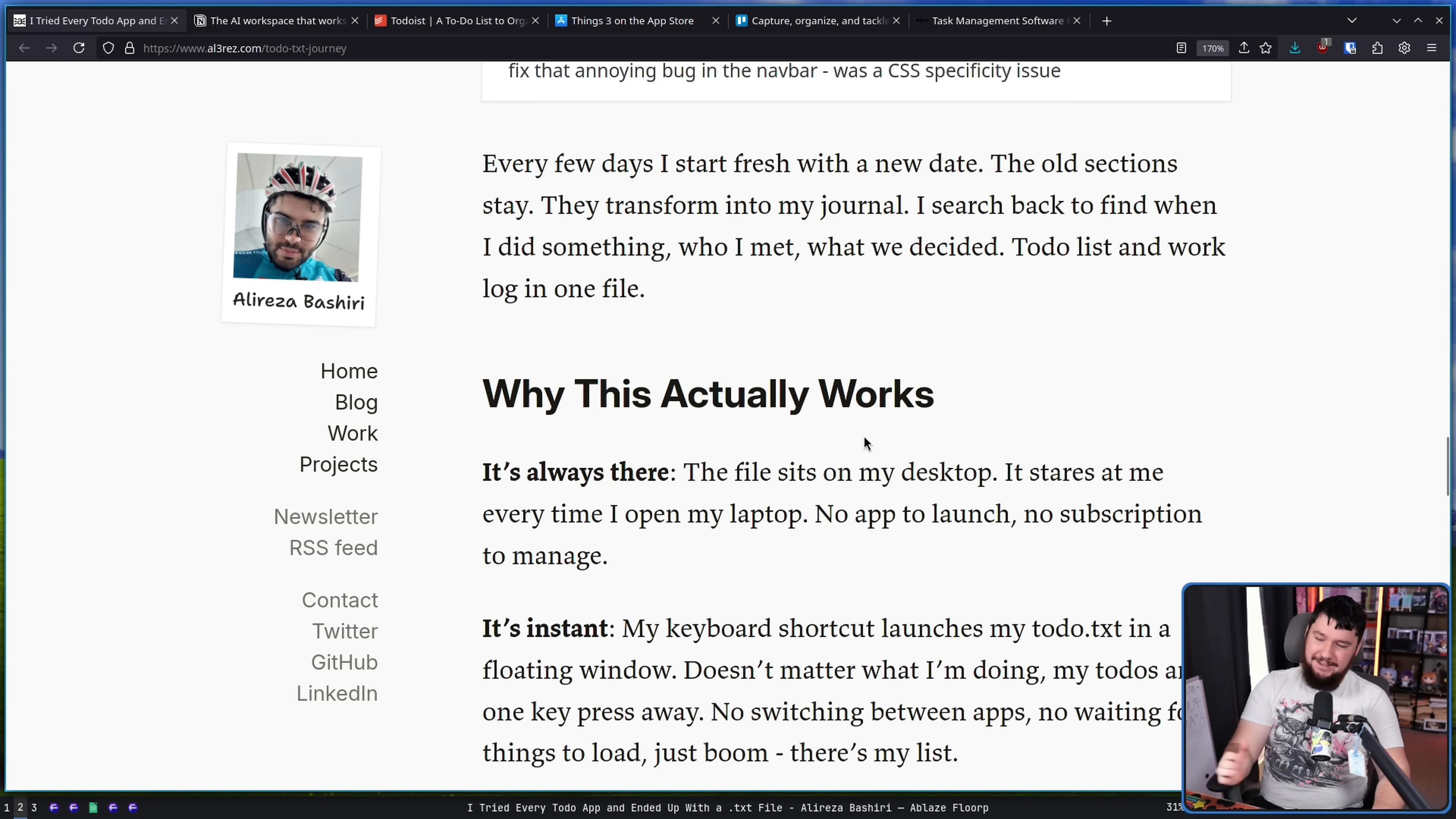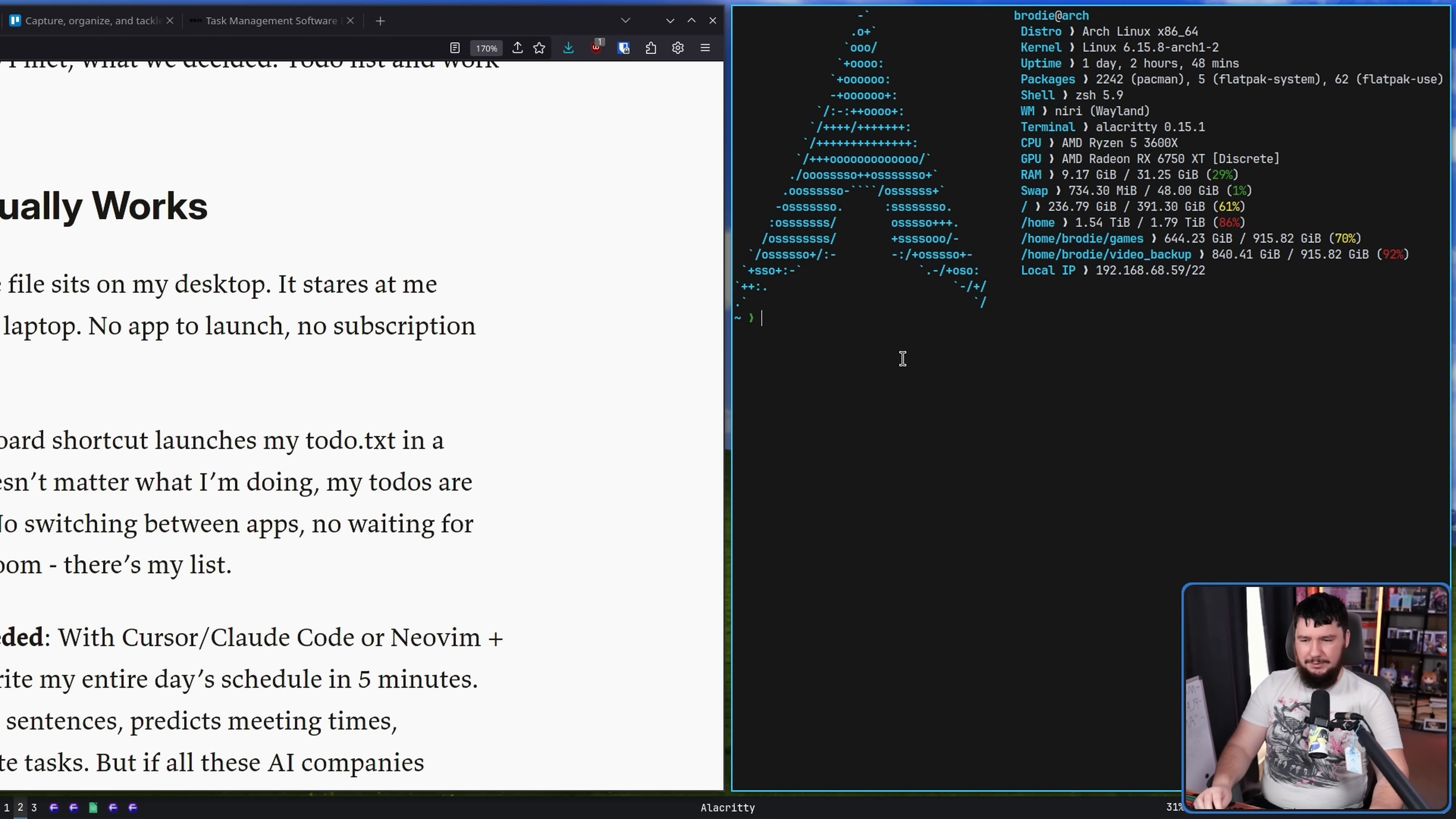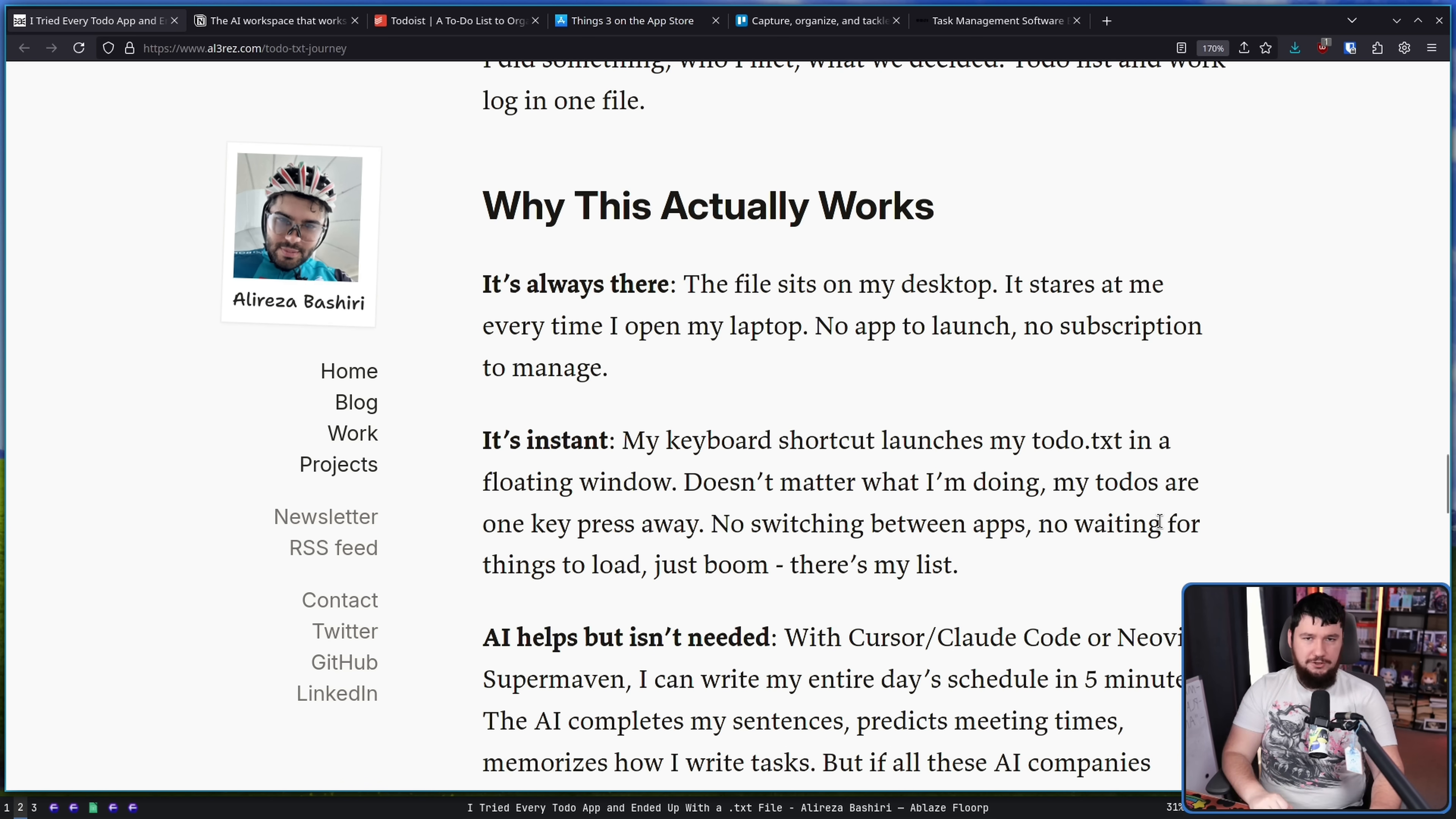It's instant. My keyboard shortcut launches my to-do.txt in a floating window. Doesn't matter what I'm doing. My to-do's are one key press away. No switching between apps. No waiting for things to load. Just boom. There's the list. And whilst I am using VimWiki, it's NeoVim in a terminal. Like, the terminal opens straight away, right? Like, and opening NeoVim automatically is another thing that I just have on a key press. So I can just press a thing and it just opens it. It's there in under a second. No complex electron application to do so. It just works.